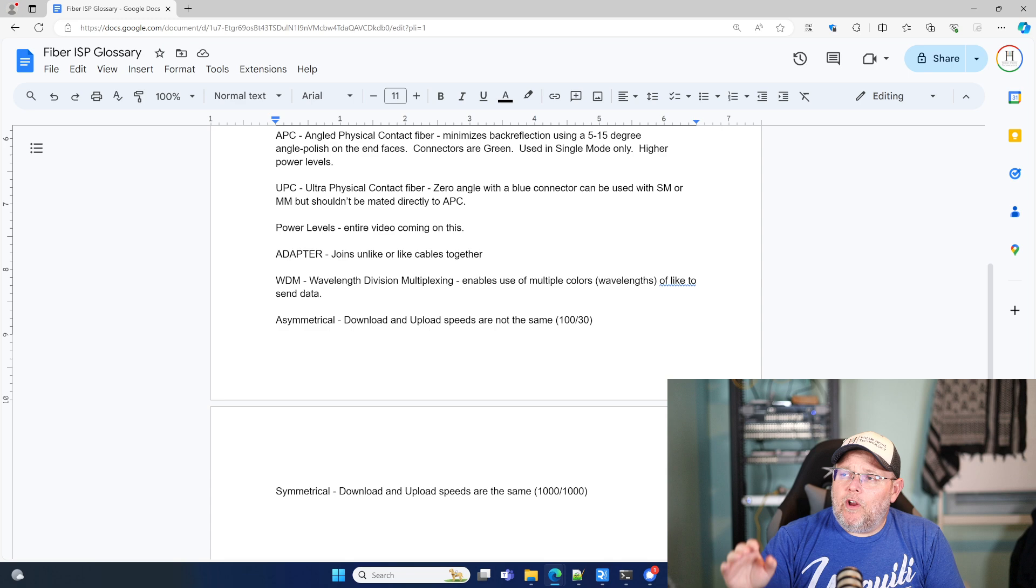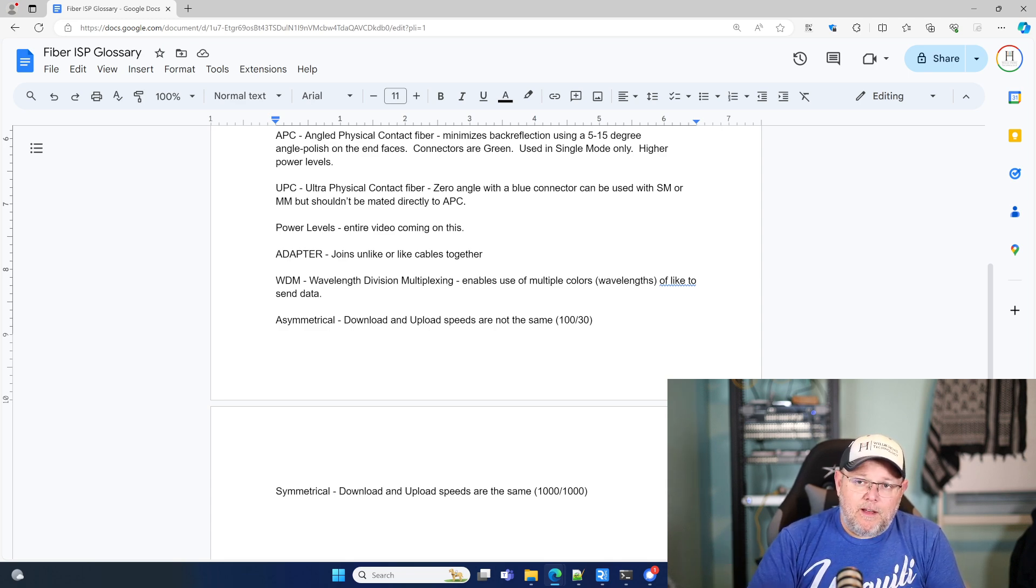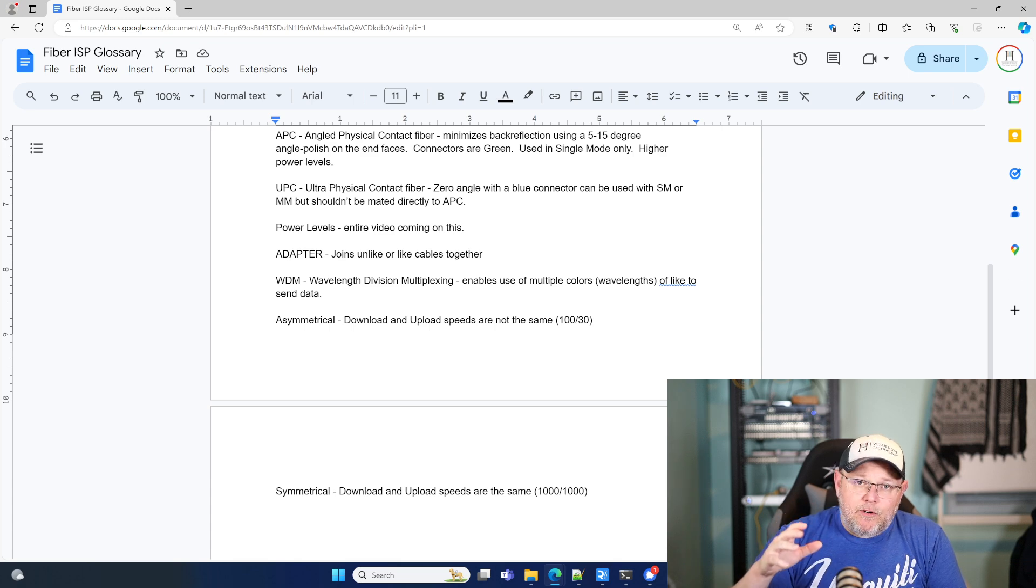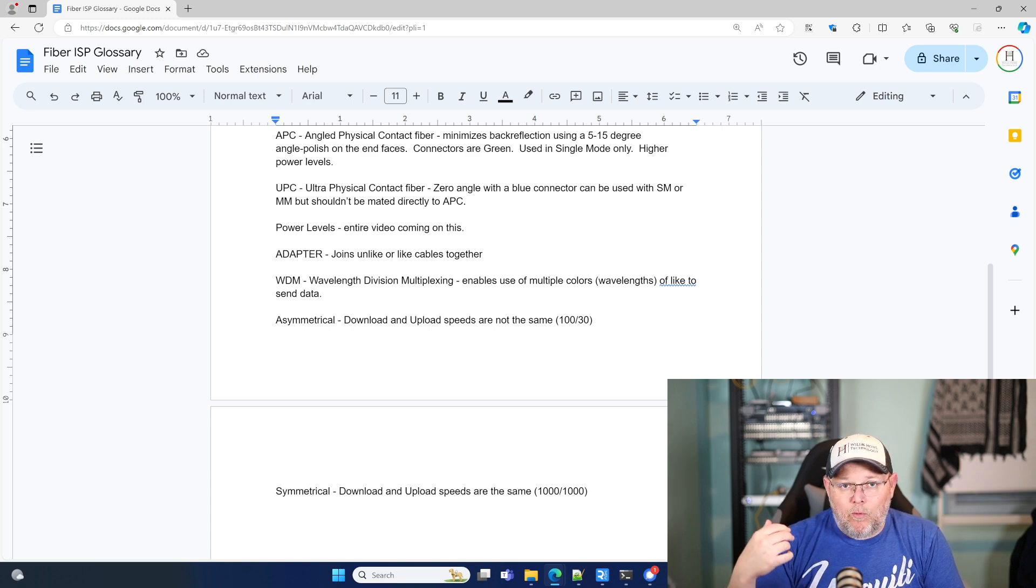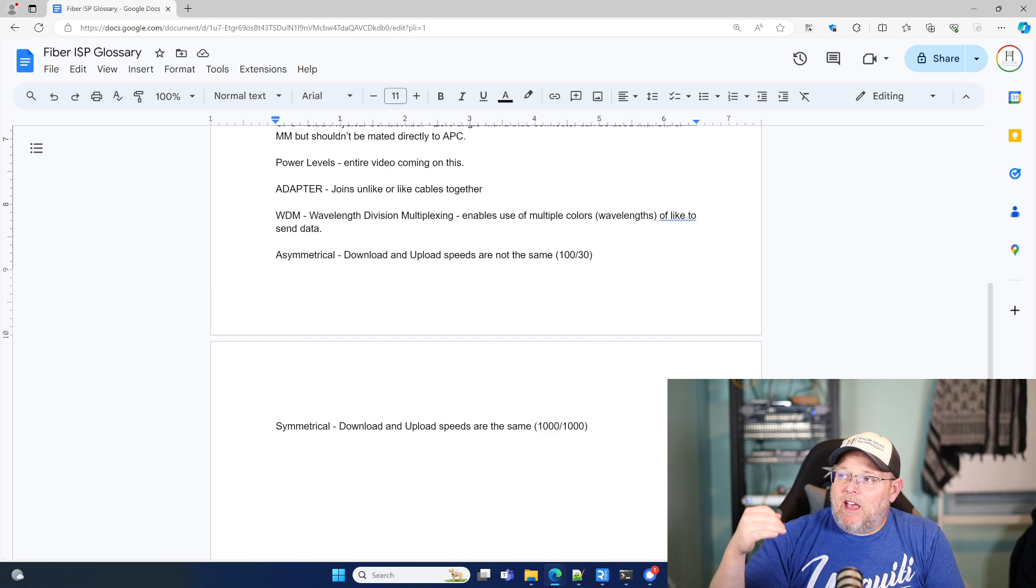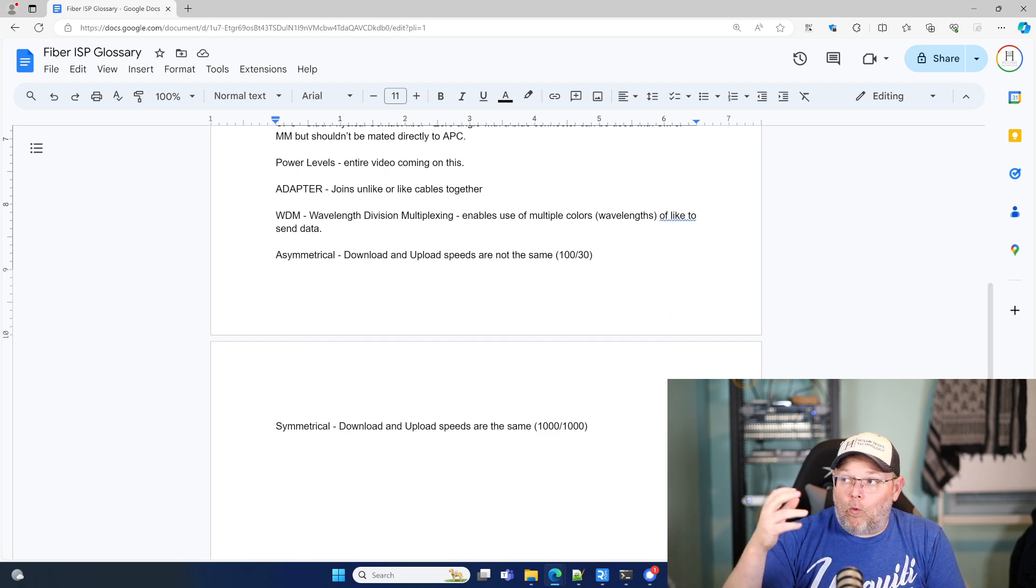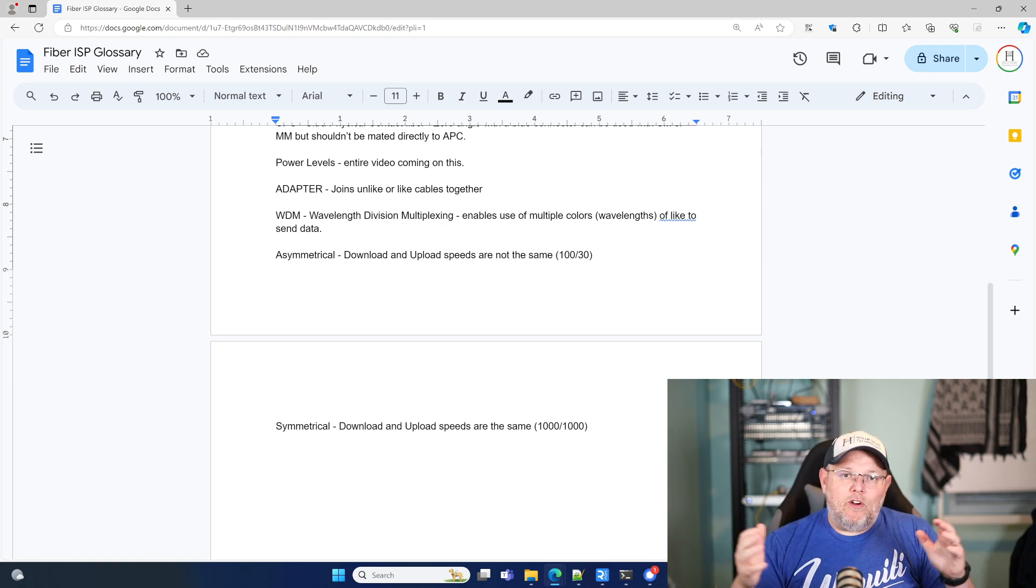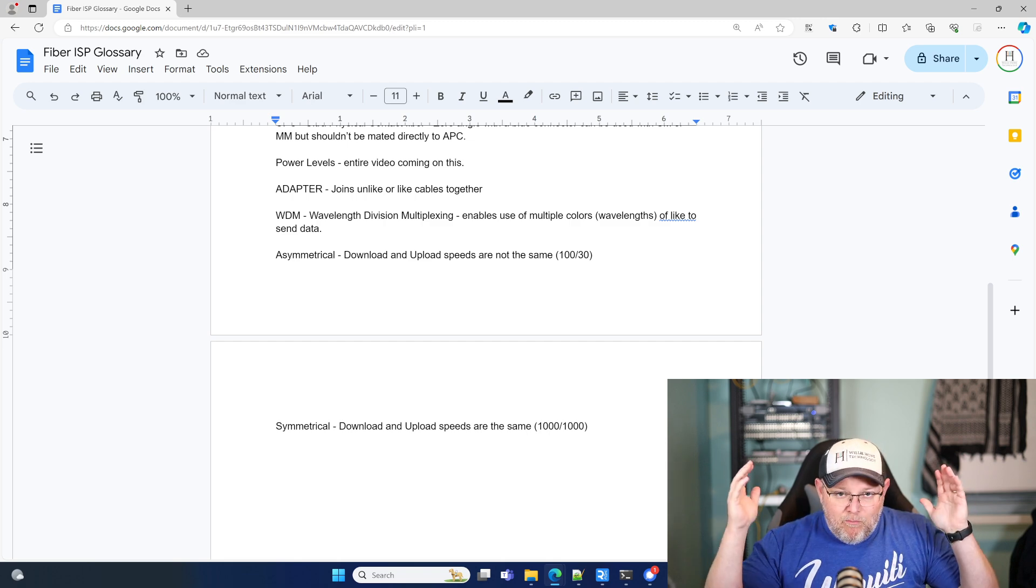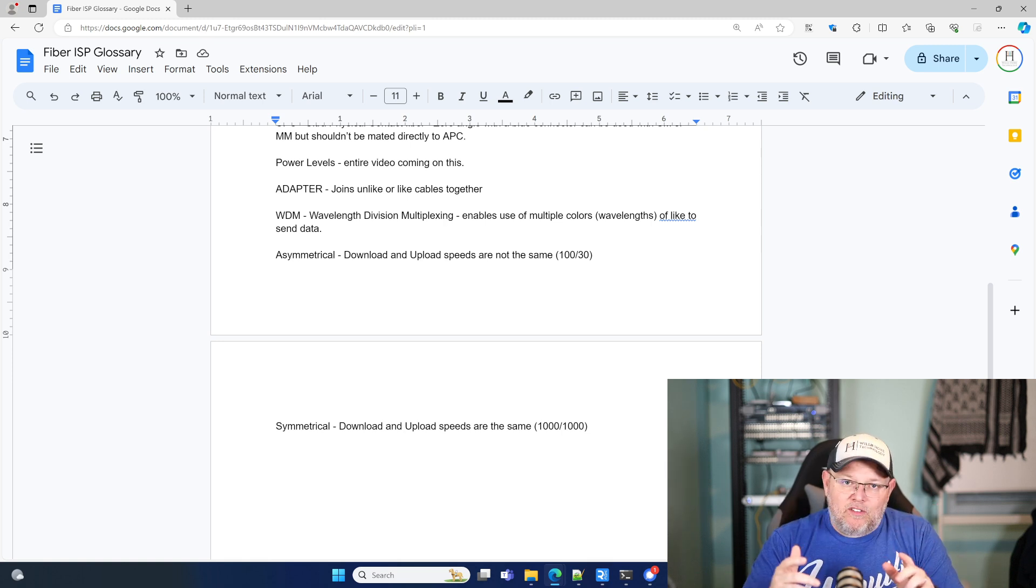Power levels. We are going to talk, I'm going to do an entire video on the power levels and power and level loss and things like that. So that is coming. Adapters. Adapters join unlike or like cables together. You'll see where we are using those here. The WDM that we were talking about, it's a wavelength division multiplexing device and enables the use of multiple colors or wavelengths of fiber to send data.